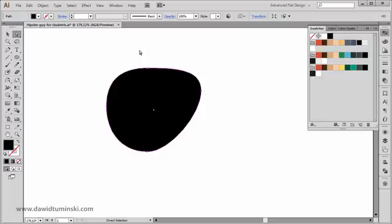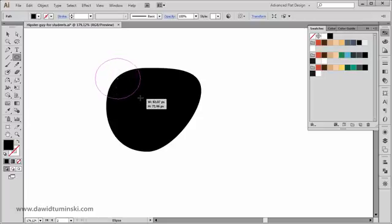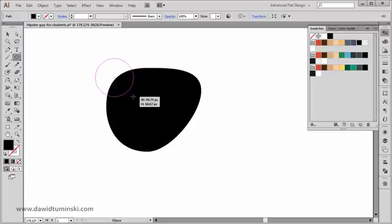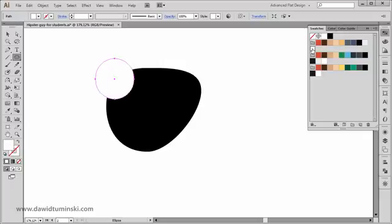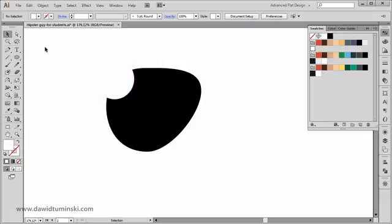The first thing I'm going to do is create an ellipse because I'm trying to create a reflection. It's going to look something like this. I'm going to make it lighter - let's say white.